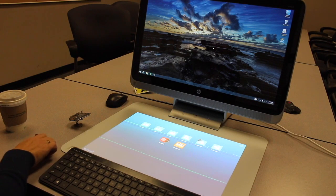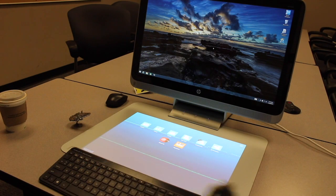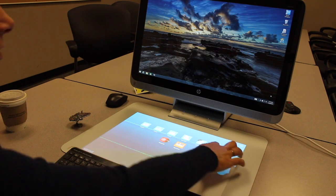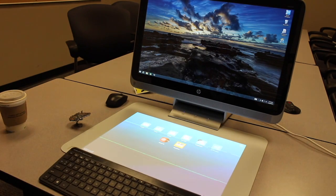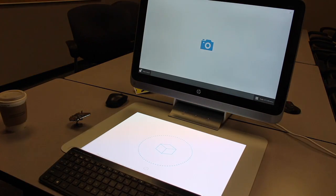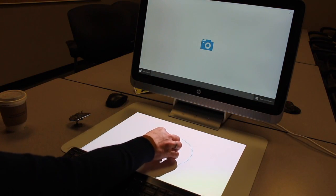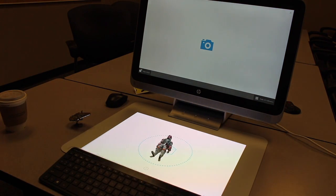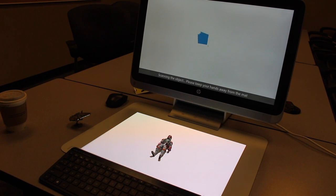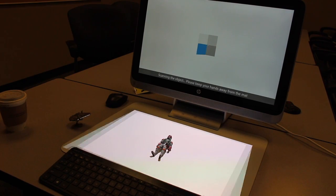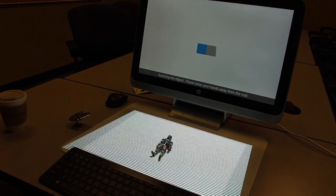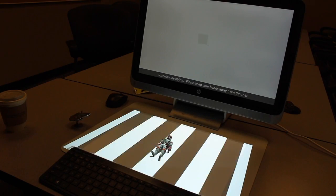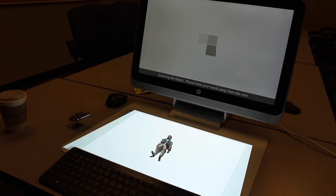So let's take Boba Fett here and see what he turns out like under the 3D snapshot. All you have to do is press 3D snapshot on the touchpad, put good old Boba Fett right in the center, click the camera icon, and just wait.